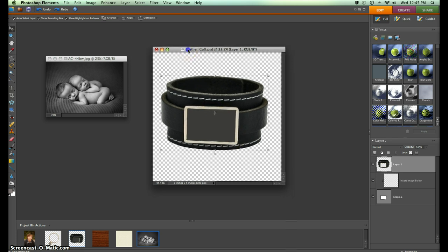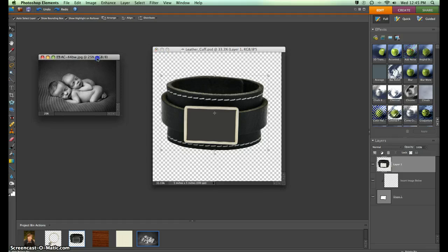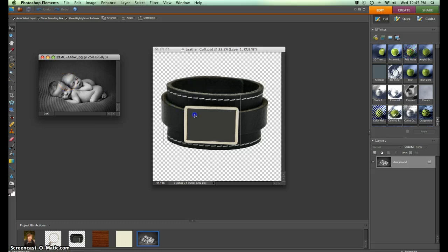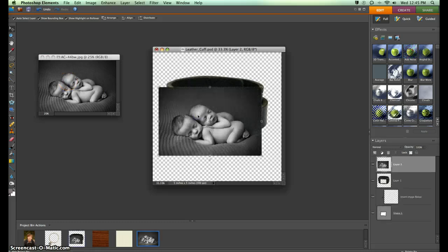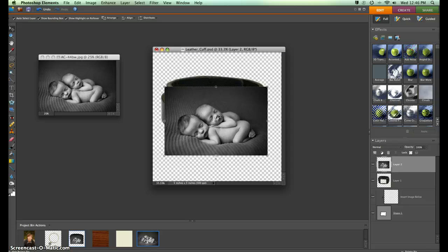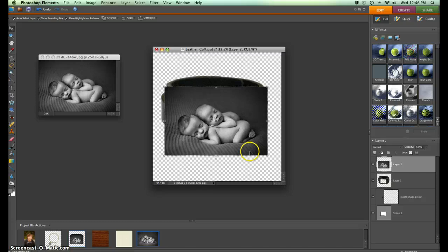All you need to do is pull up your editable file and then pull up an image you want to use. I'm using some of the photography by Emily Potts Photography, which looks amazing in the jewelry. You see that I simply click and drag it to bring it over to the editable file, and it puts it right on top of that cuff.